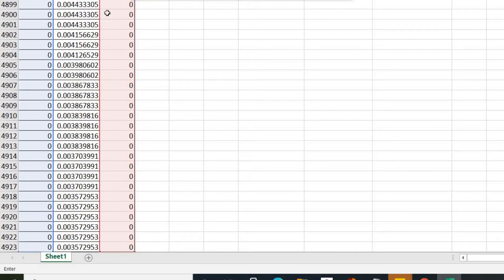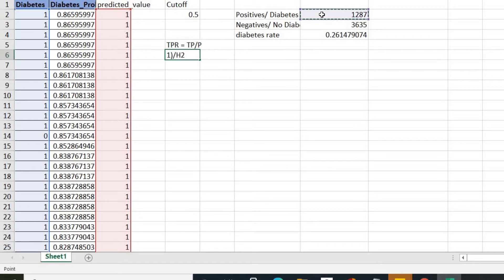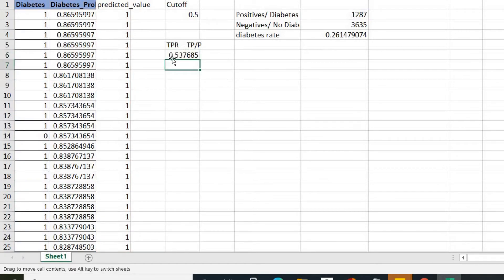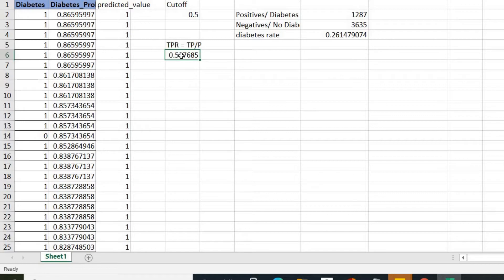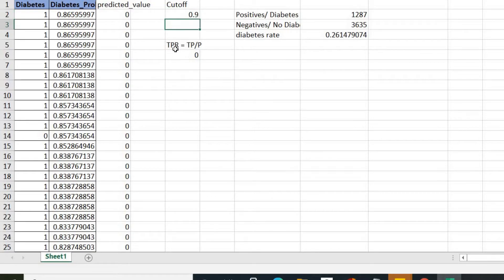That count is divided by the actual number of positives. If our cutoff is 0.5, our True Positive Rate is 53% — meaning the model correctly predicts the person with diabetes 53% of the time. If we increase the cutoff, the TPR decreases. At an extreme cutoff like 0.9, the TPR becomes 0 because no probability in our data is above 0.9, so everything is classified as zero.